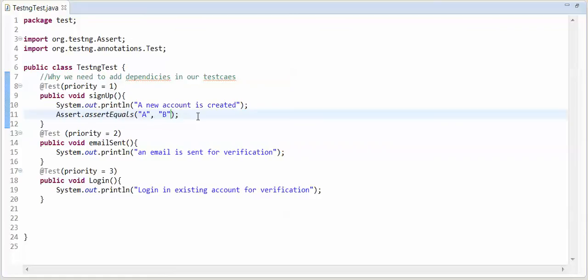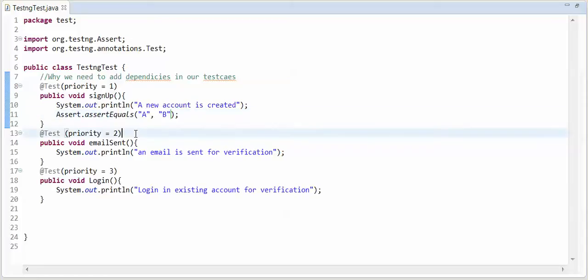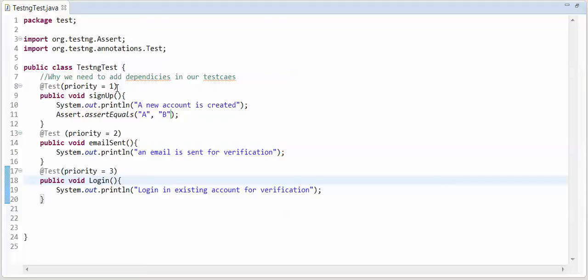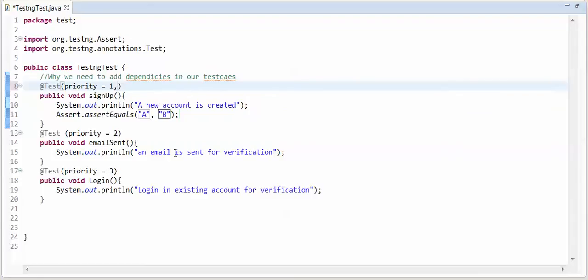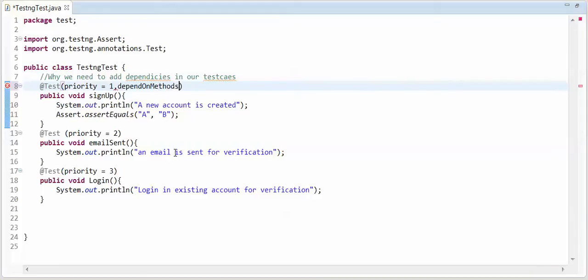First test case is not run, then second or third should not run. How to add dependencies? I will tell you. Just add comma and write depends on methods. Let me give the words and equal to. Pass into this array.